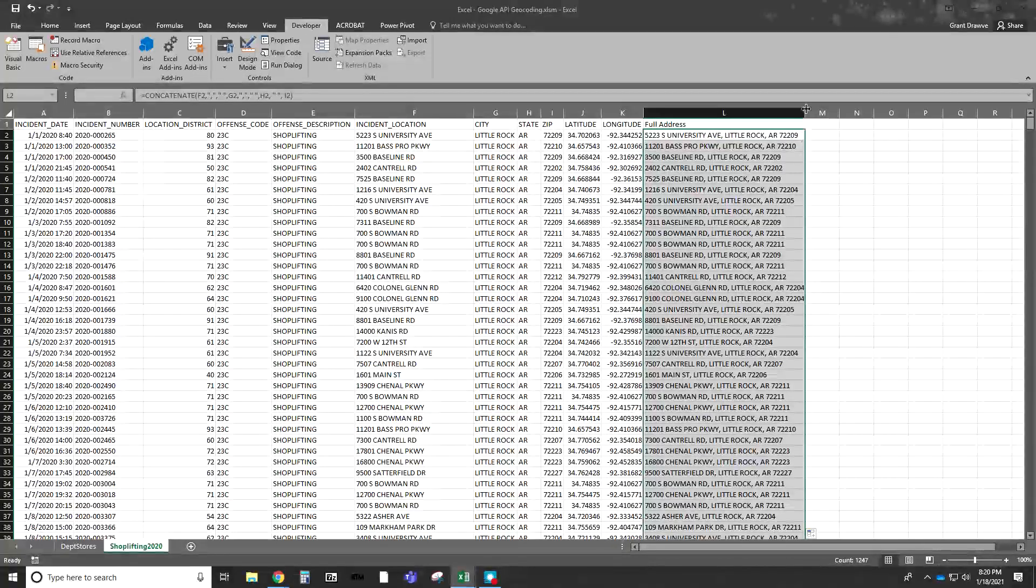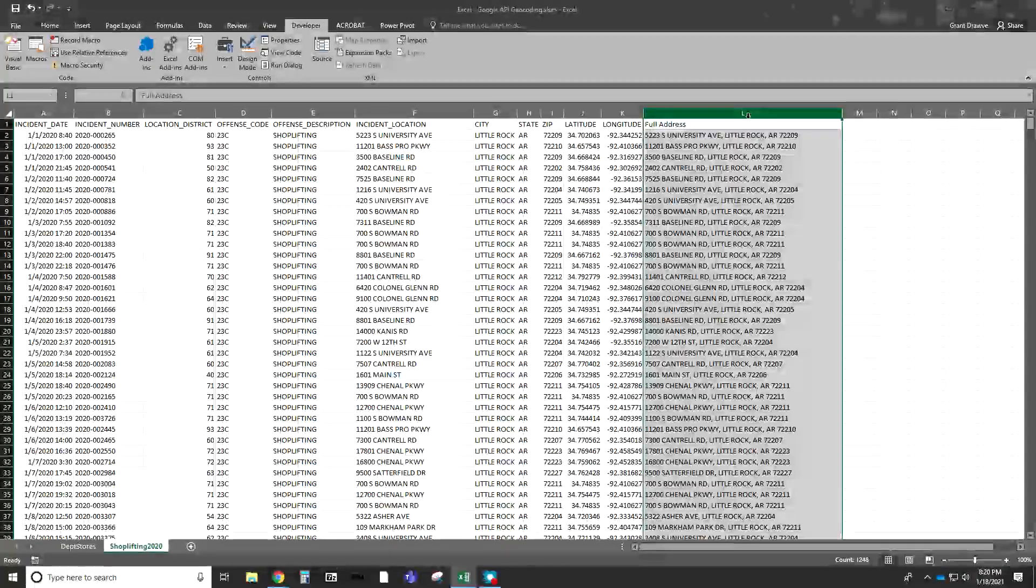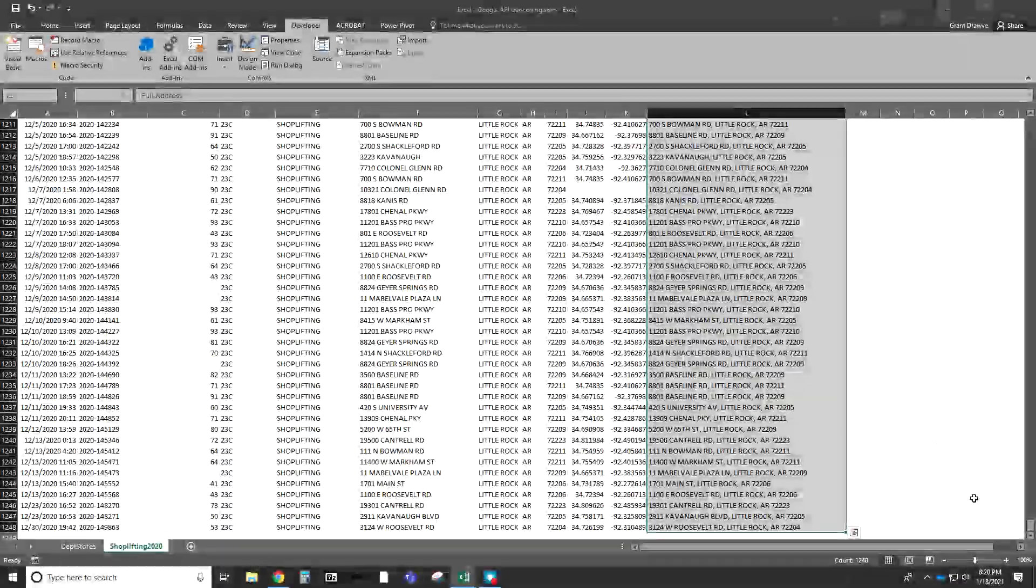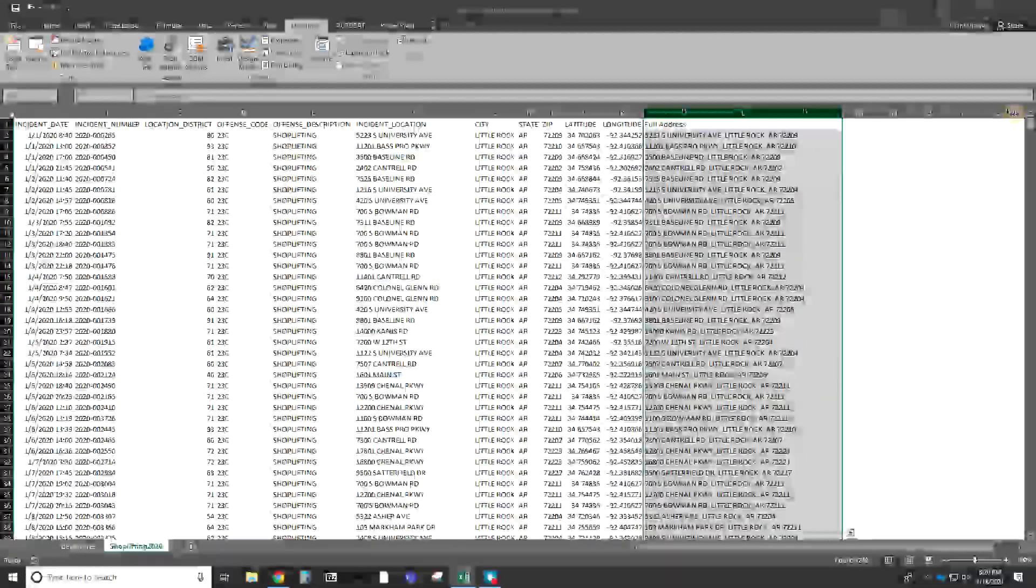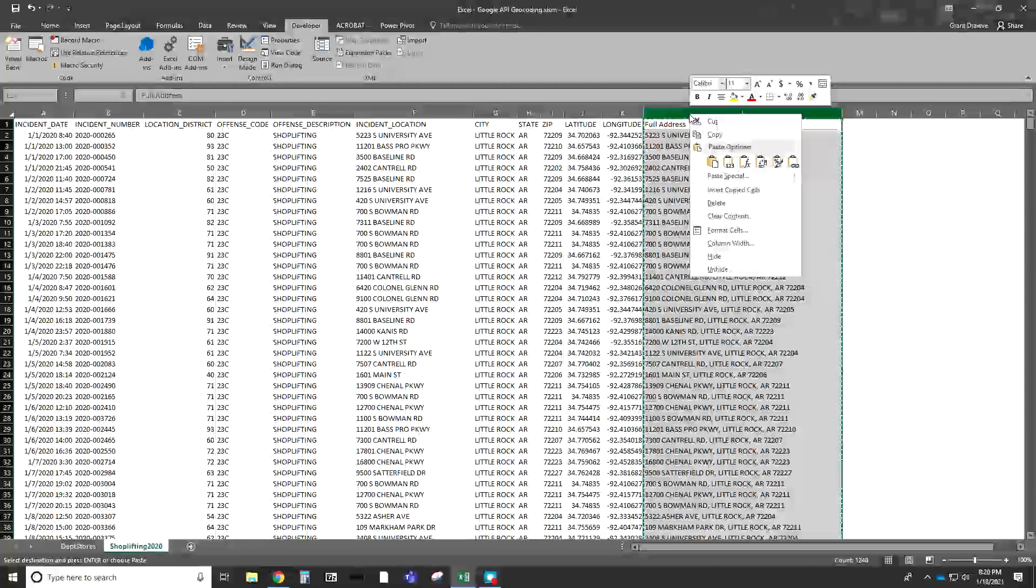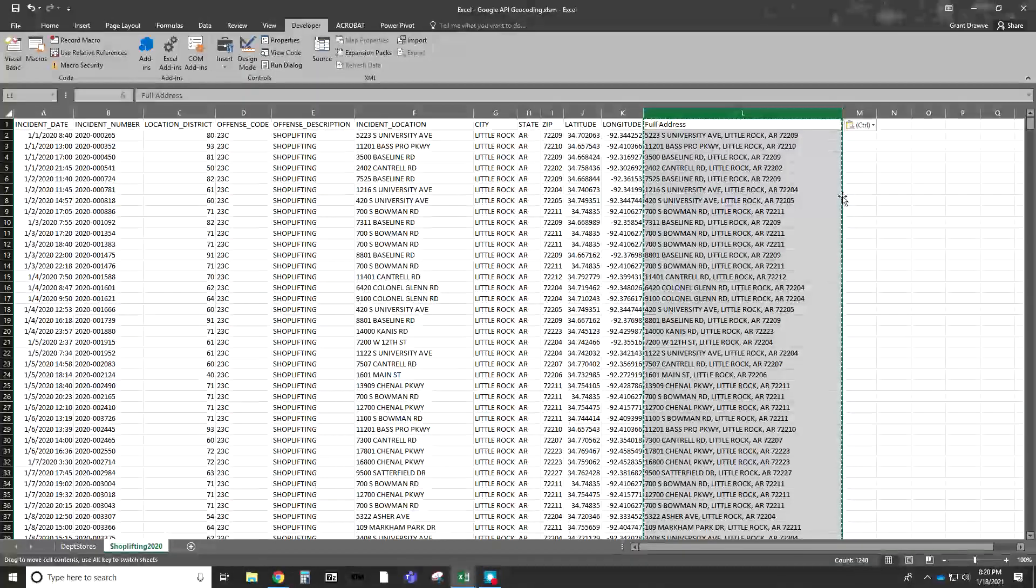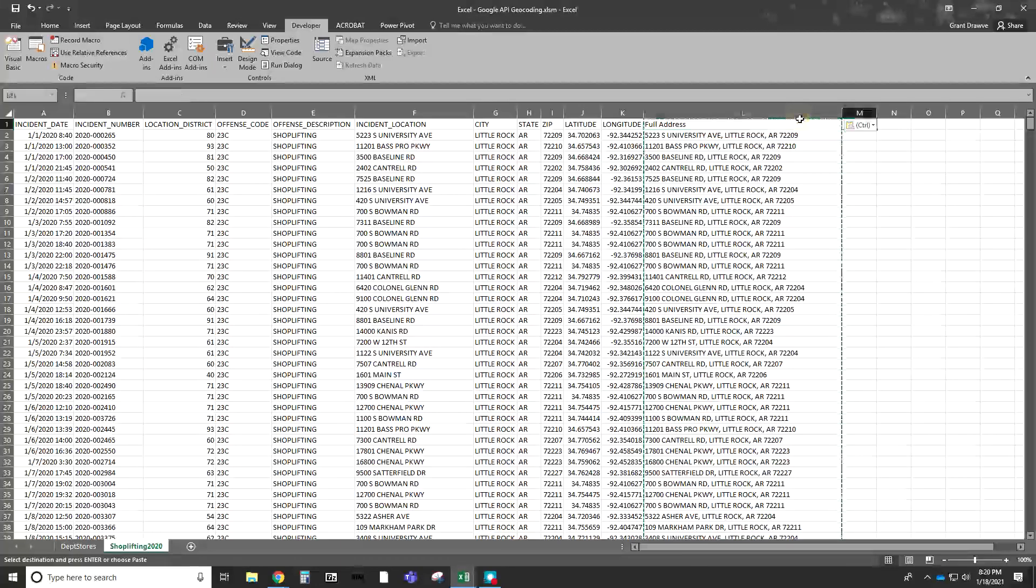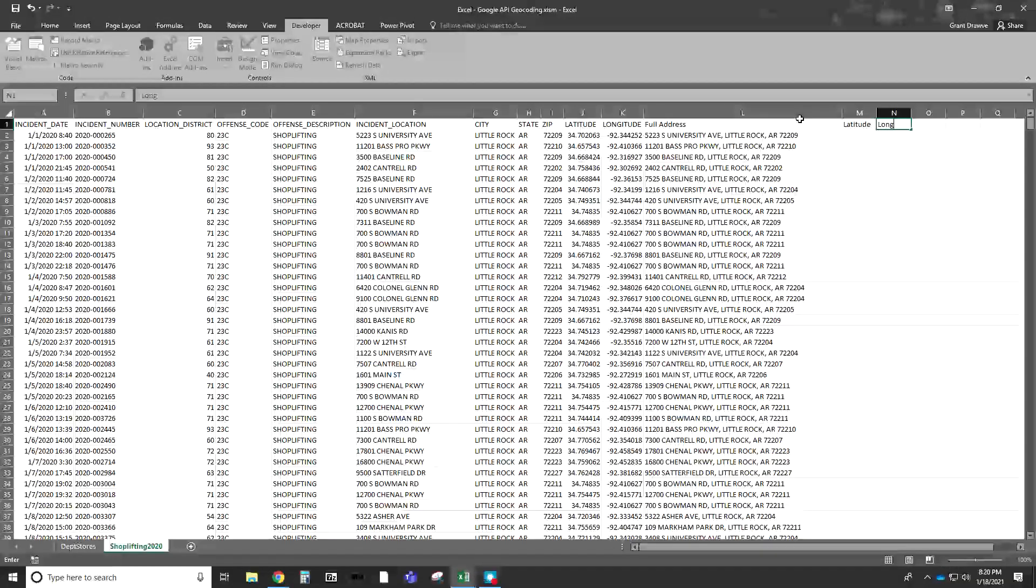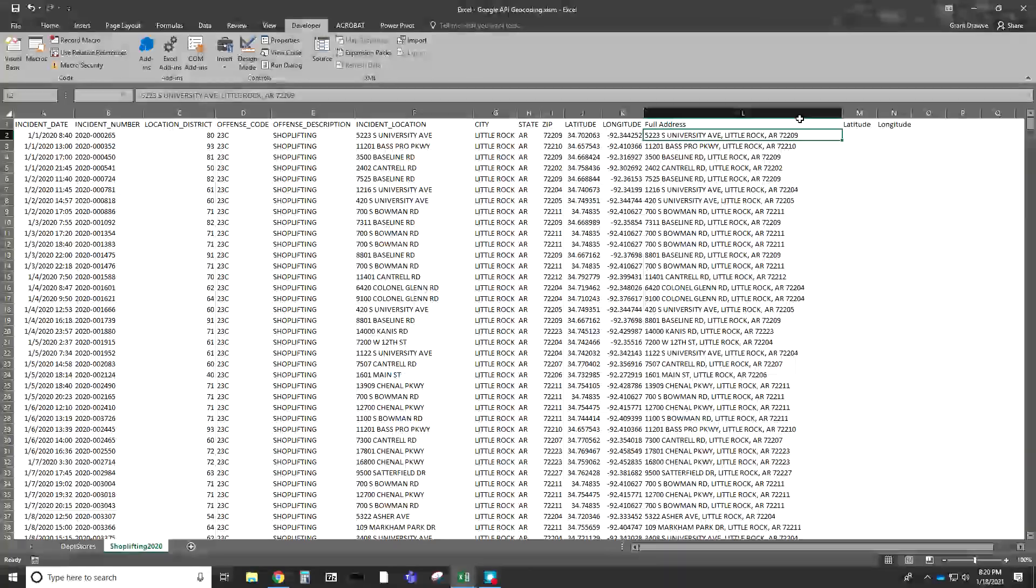Close that off. Now we have our full address. I just flash filled all down. Similar to what we had to do before, I'm going to copy all of these and then just paste the values so it gets rid of the actual function. We're left with just the values again. I'm just going to put latitude and here, longitude, and the same function.